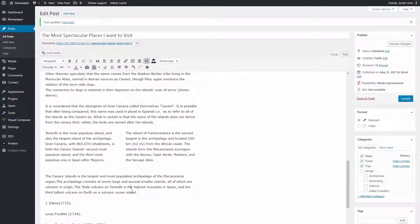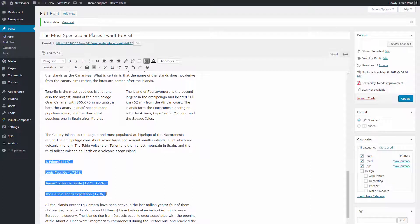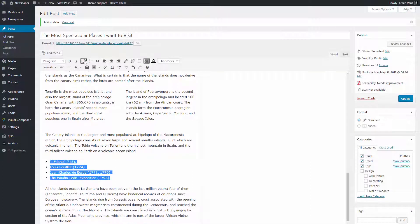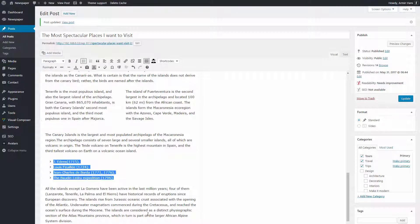Now let me show you how to create a beautiful arrow list effortlessly. Select your text and click the bulleted list icon. Now click Formats, Arrow List. Done.